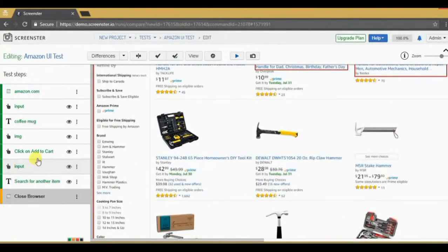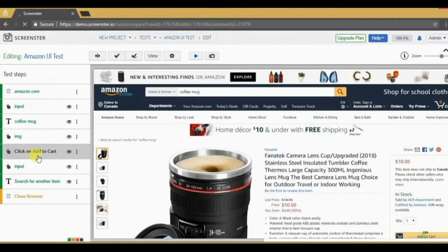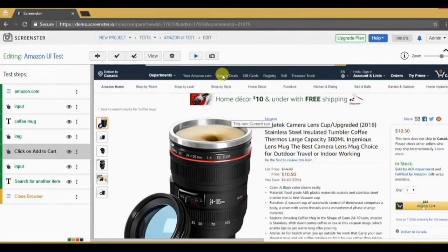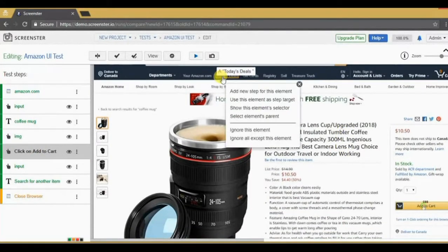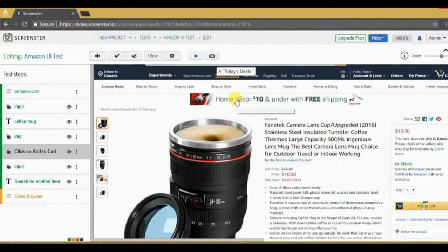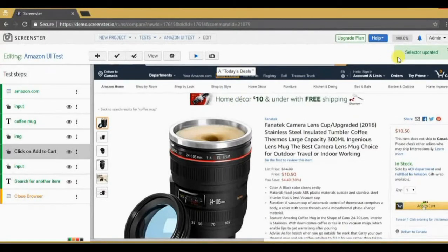You can easily modify the target element of a step, selecting another element on the screenshot and telling ScreenStore to use it. ScreenStore will click on this link during the next run.